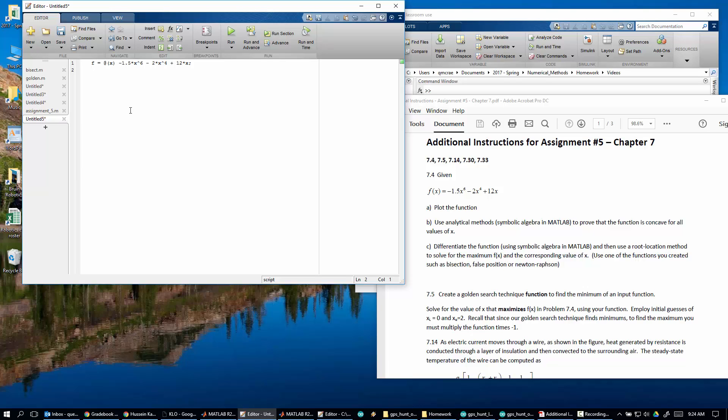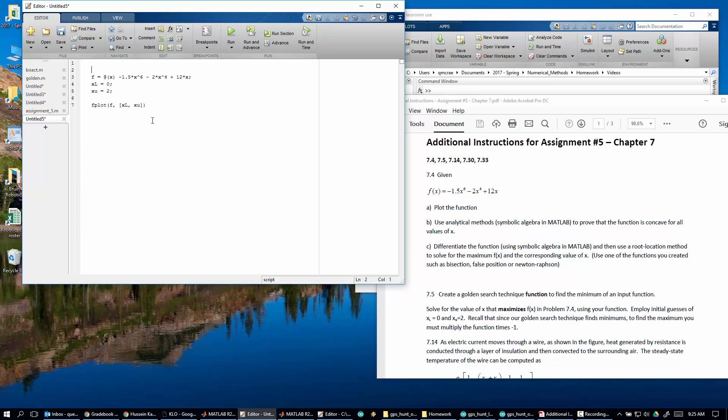And we need to create this golden search function that maximizes that. Now, the way we've been doing the golden search function is we've been using the minimum. So to find the maximum you must multiply the function times minus 1. So just for fun, xL is equal to 0, xU is equal to 2. So let's plot this.